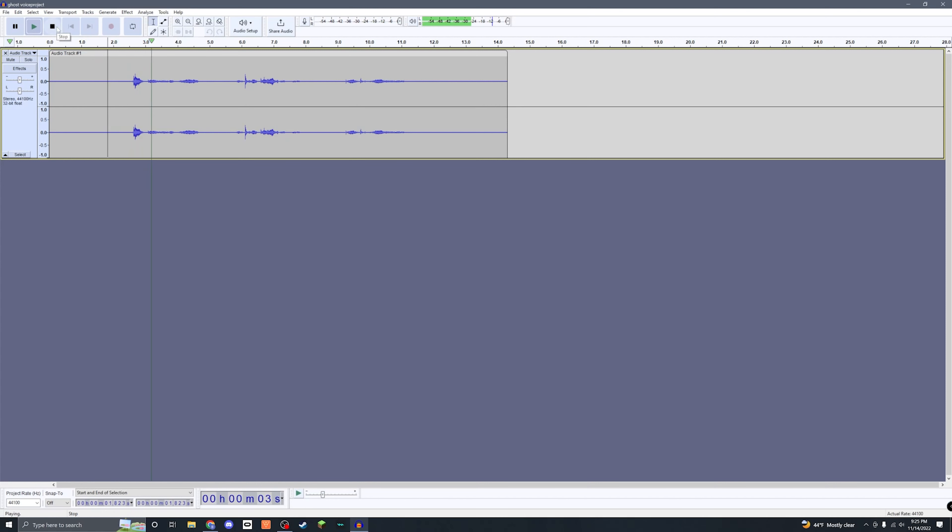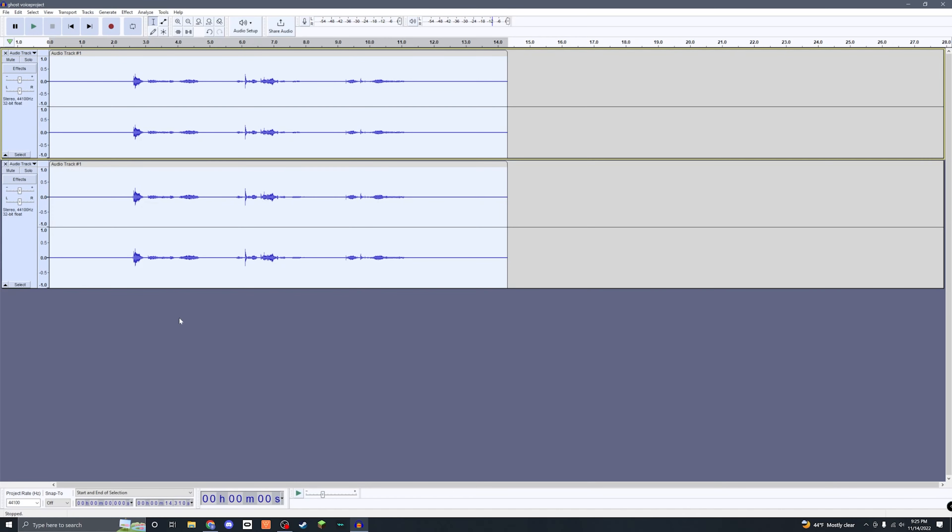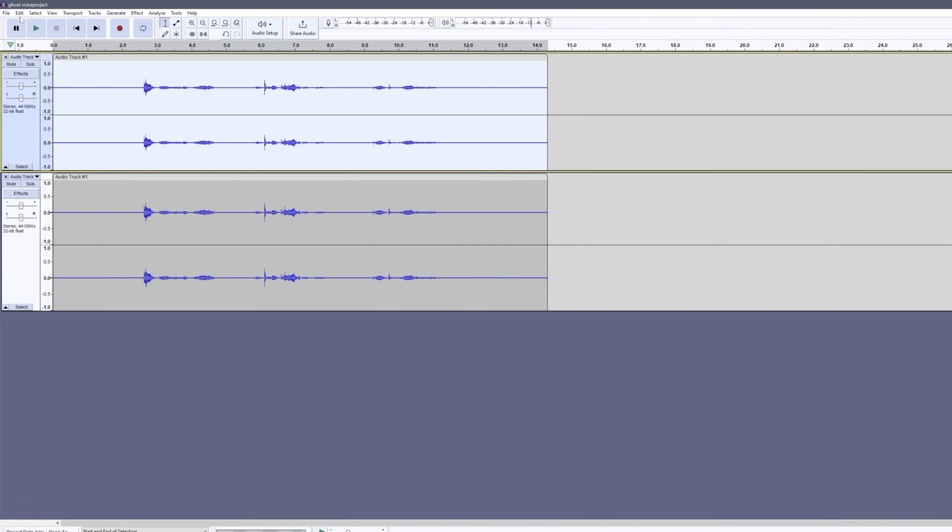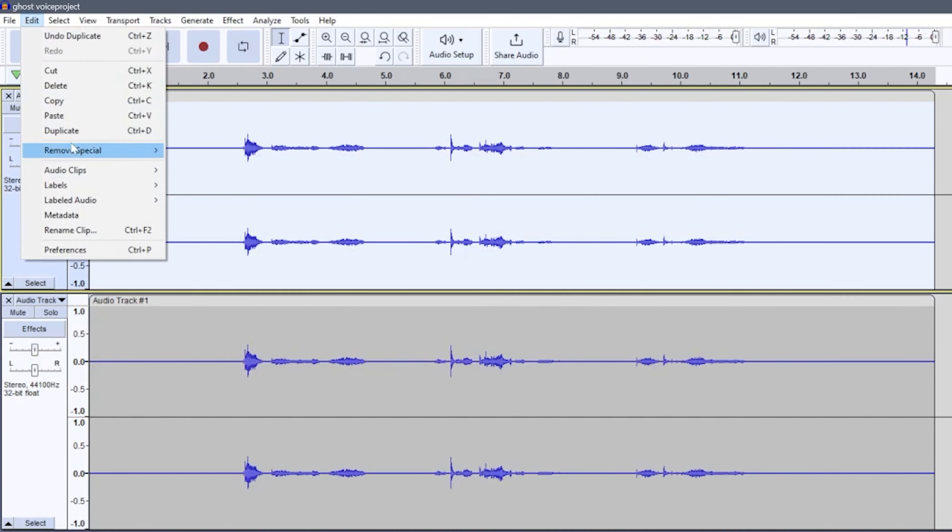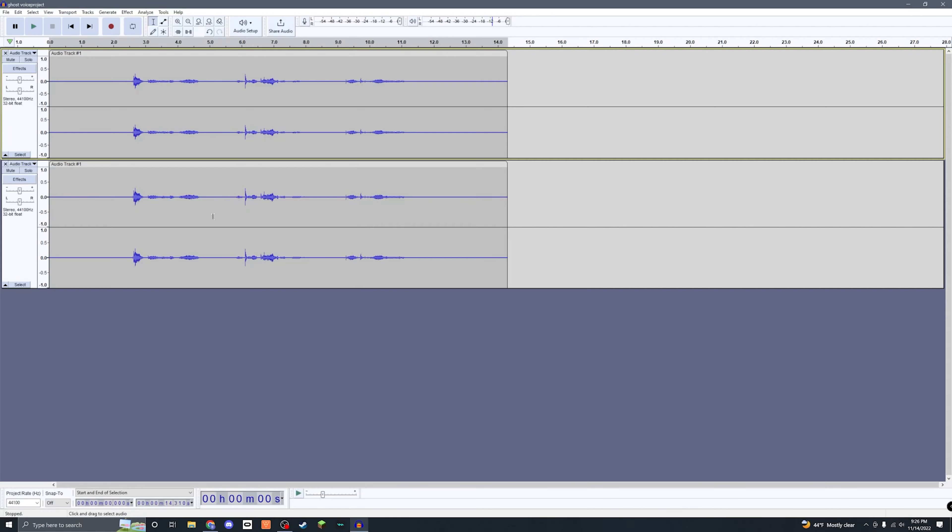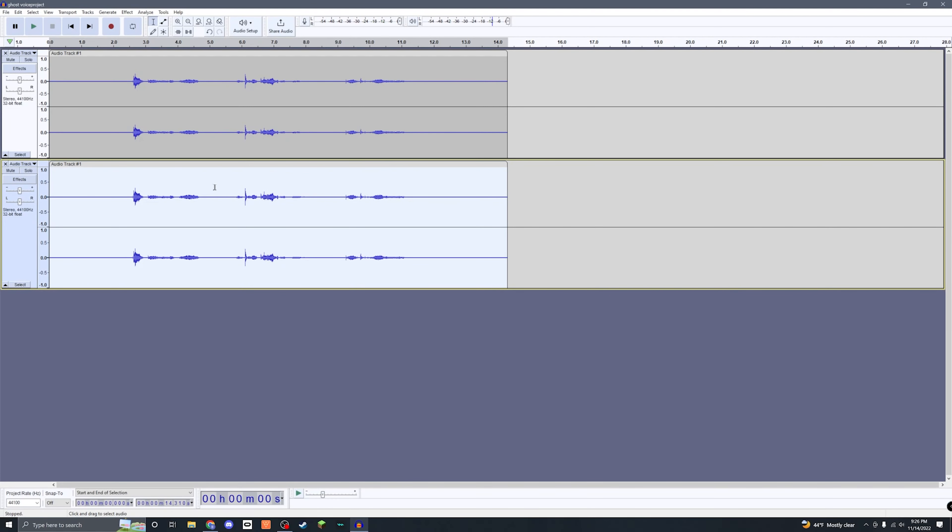For the next step, we're gonna take this whole track and we're gonna duplicate it. You can duplicate by pressing Ctrl+D or Command+D on Mac, or you can come up here to Edit and click this. Now with two layers, we're gonna select one of them, doesn't matter which one, select the whole layer, come up here to Effect.